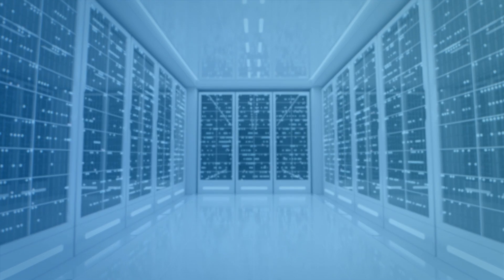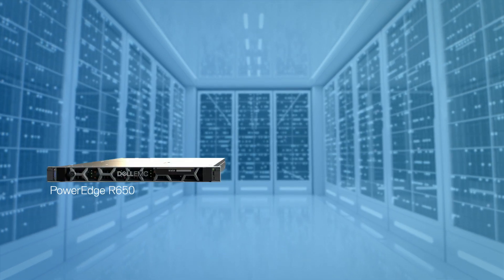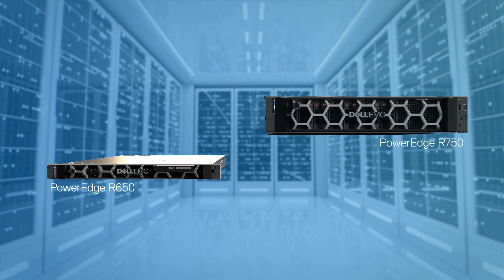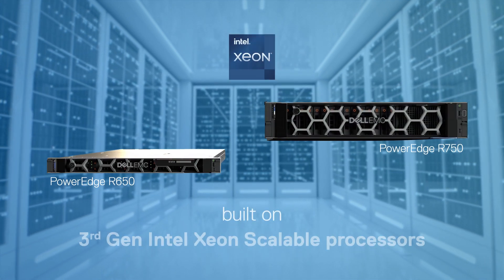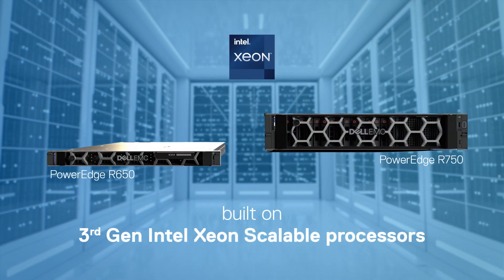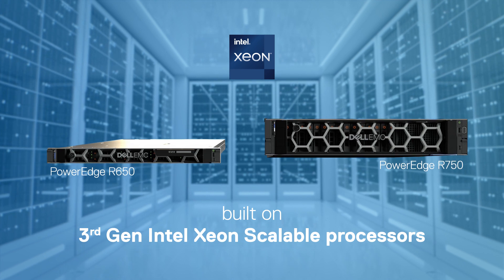And where specific form factors and environmental concerns are not a factor, we offer the PowerEdge R650 and R750 servers, which are also built on third-generation Intel Xeon scalable processors.